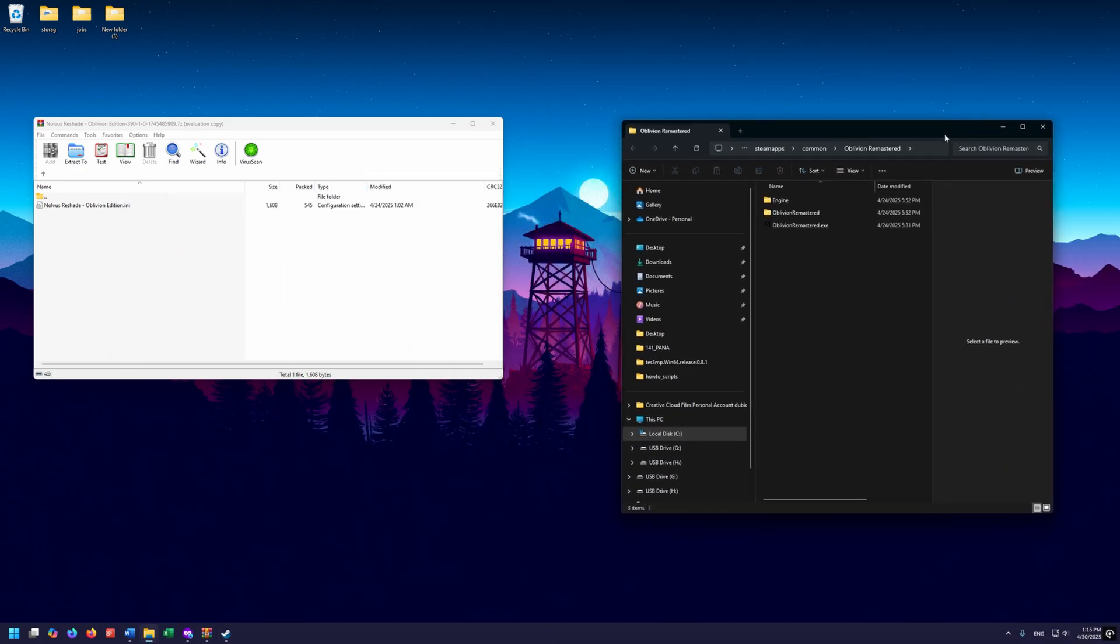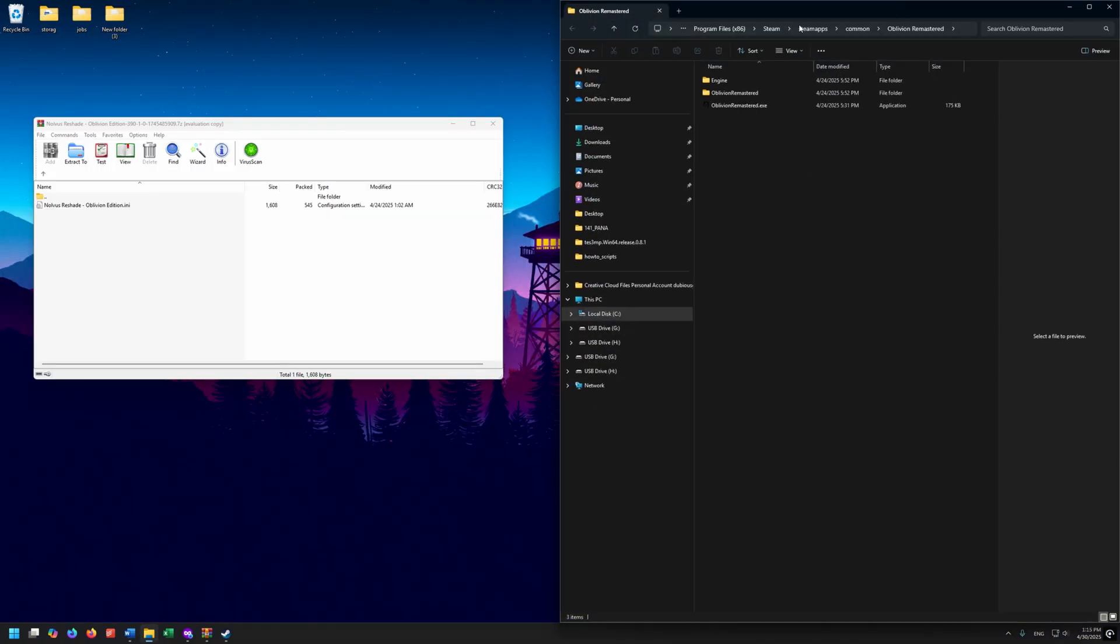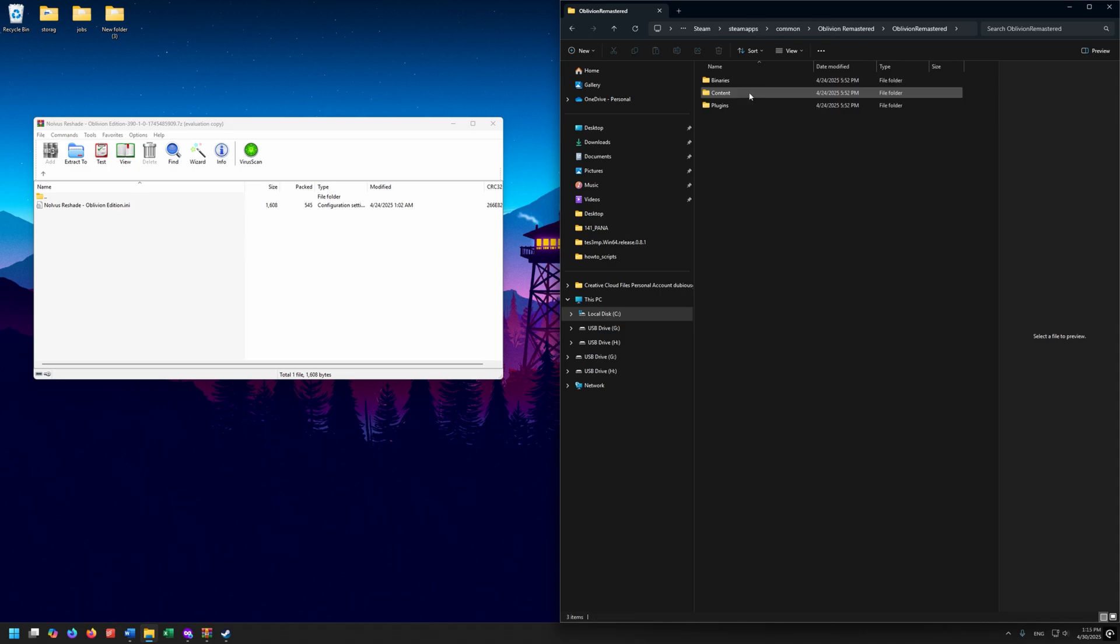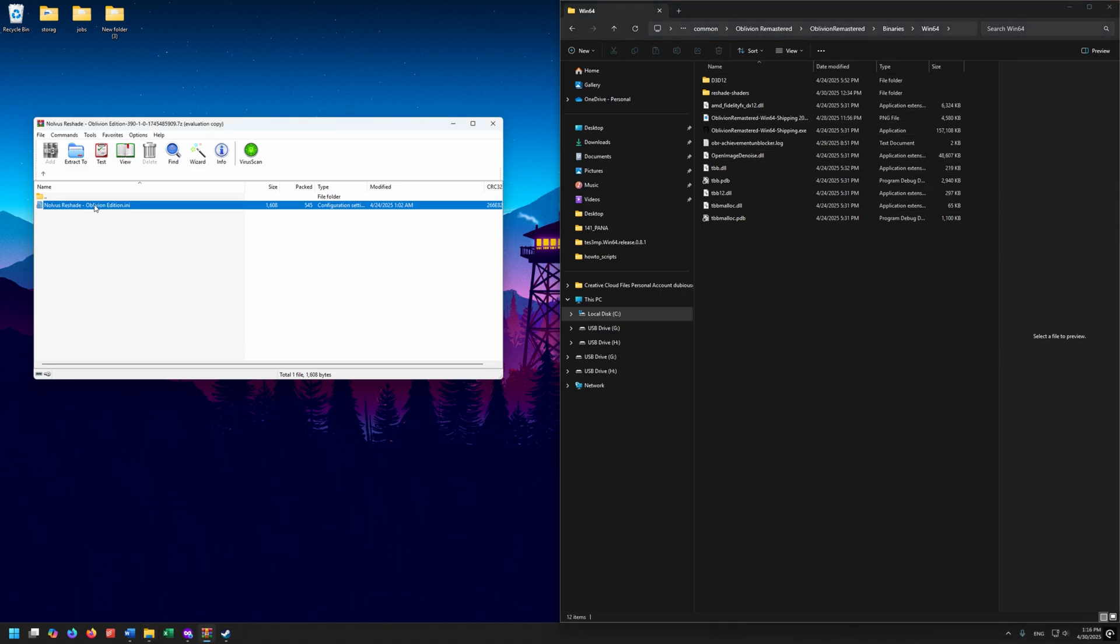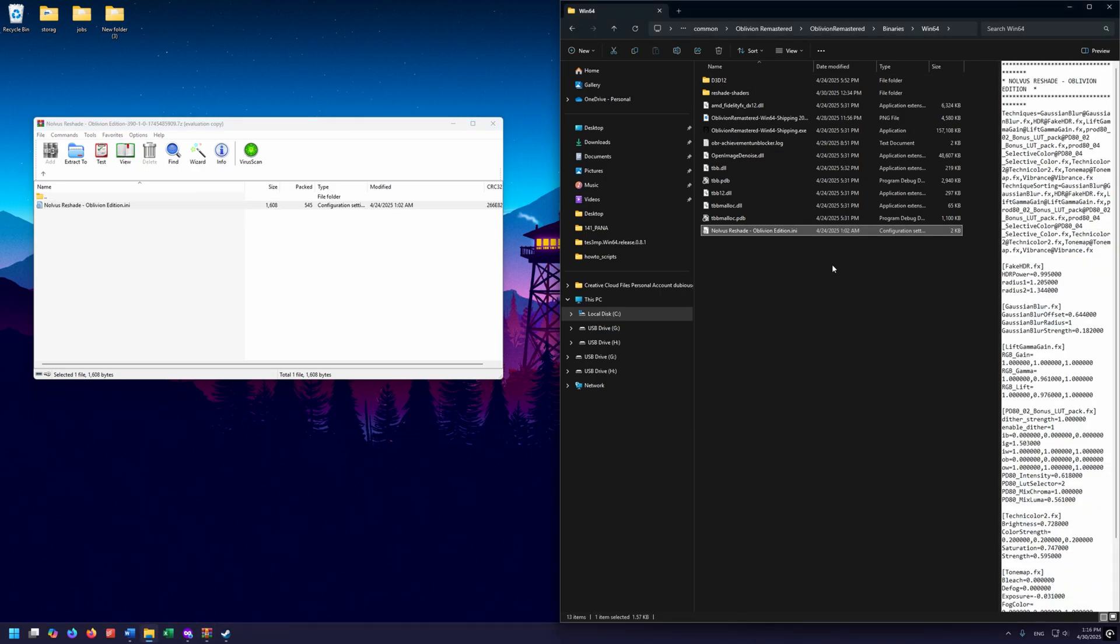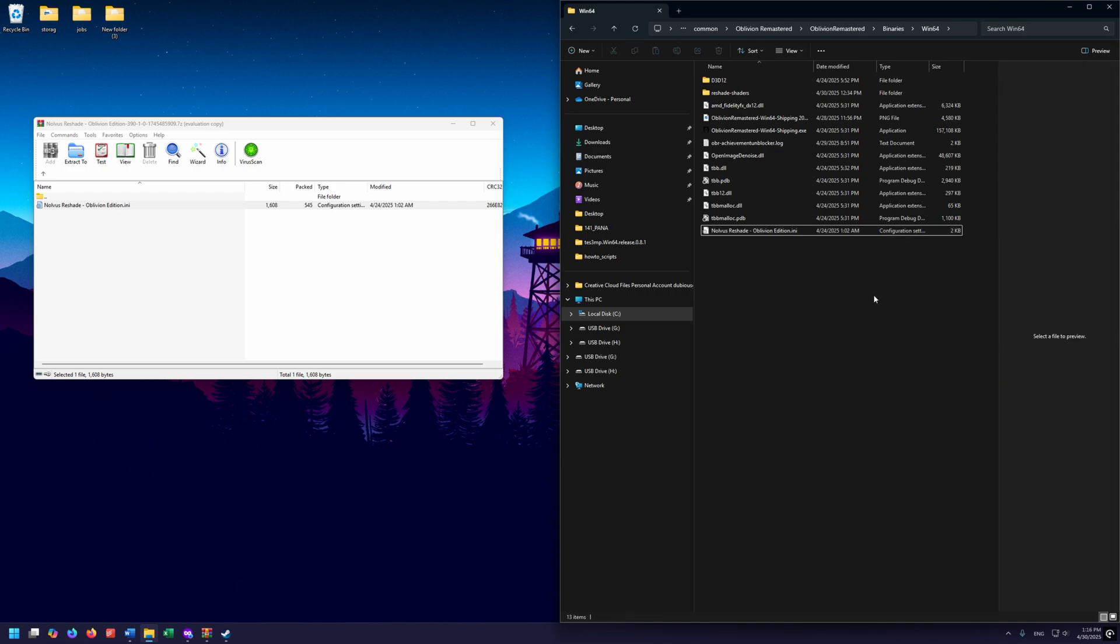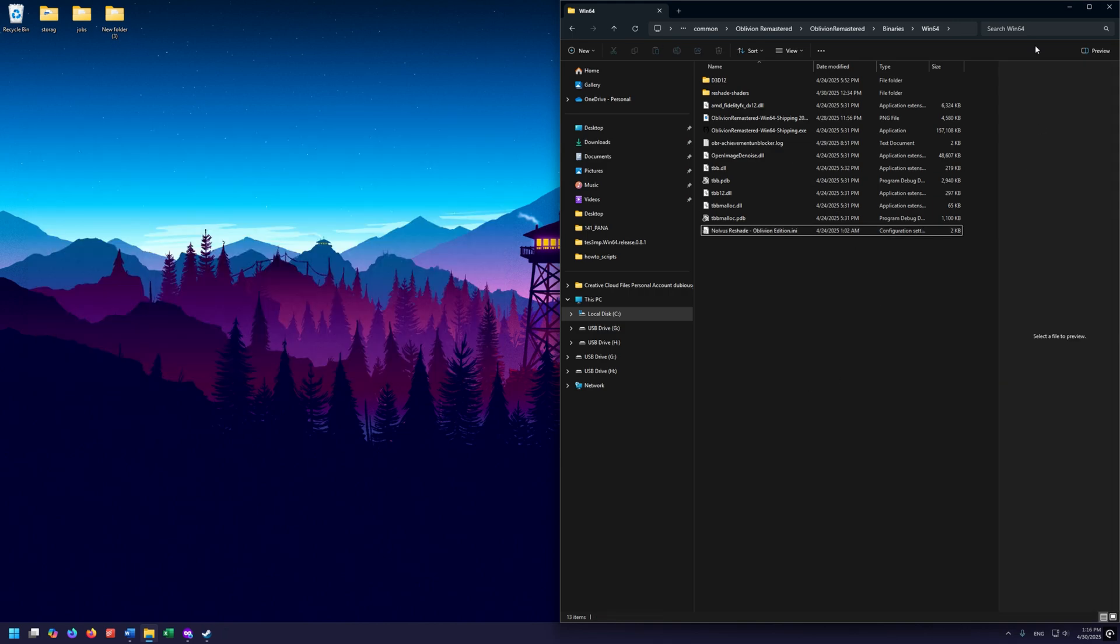Here we are in our local files for Oblivion Remastered. Since this is an Unreal game, we need to get to the binaries. We're going to double click on Oblivion Remastered, double click on Binaries, and double click on Win64. This is where we're going to put that .ini file. I'm going to drag this over and drop it in here. Now you see that Novus Reshade is in our Win64 directory.